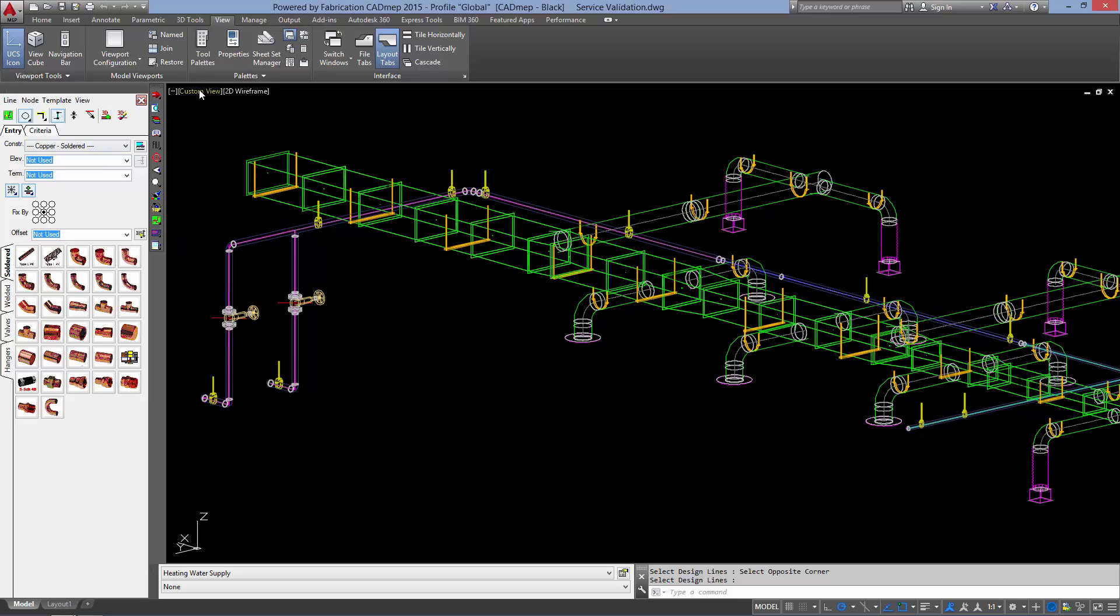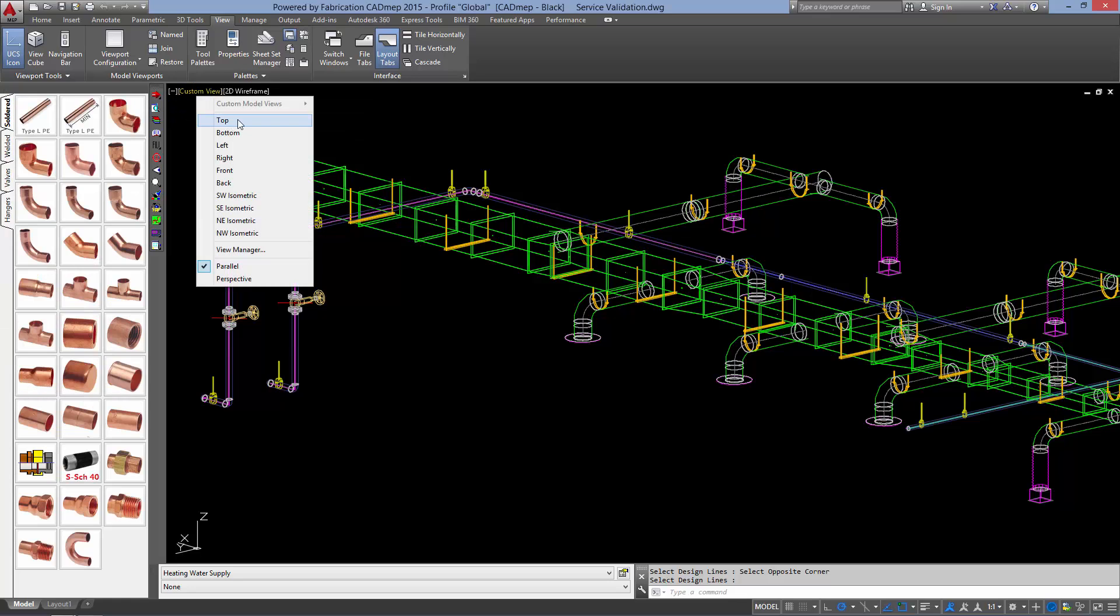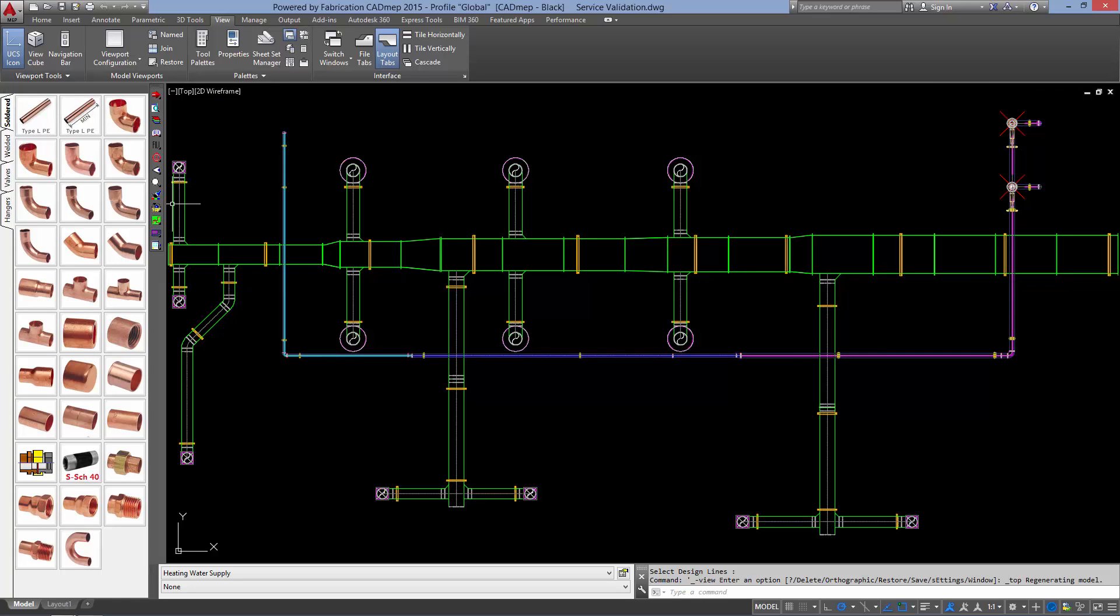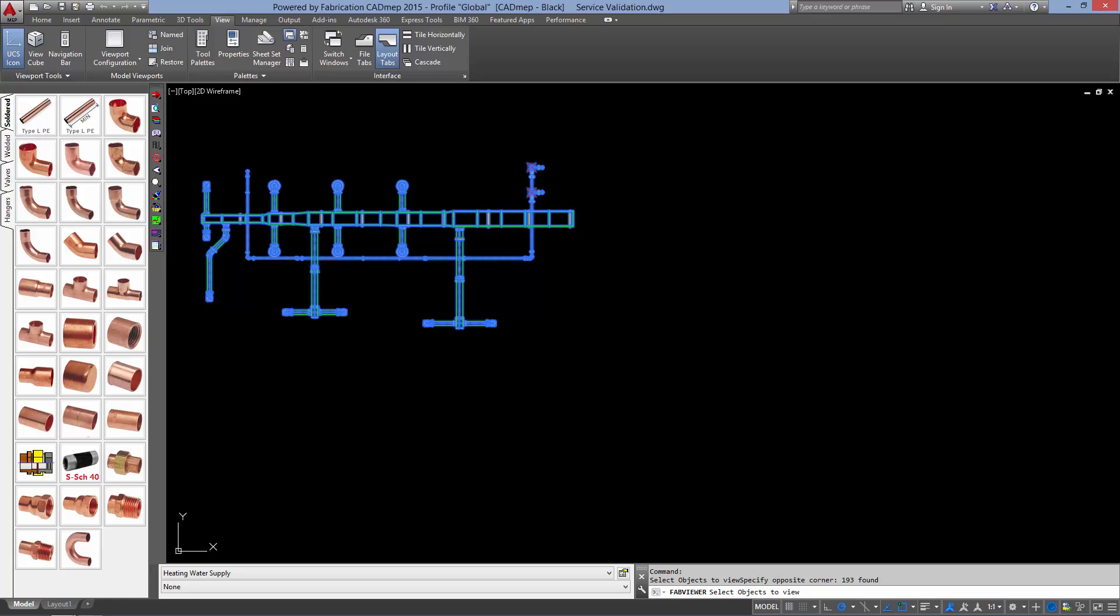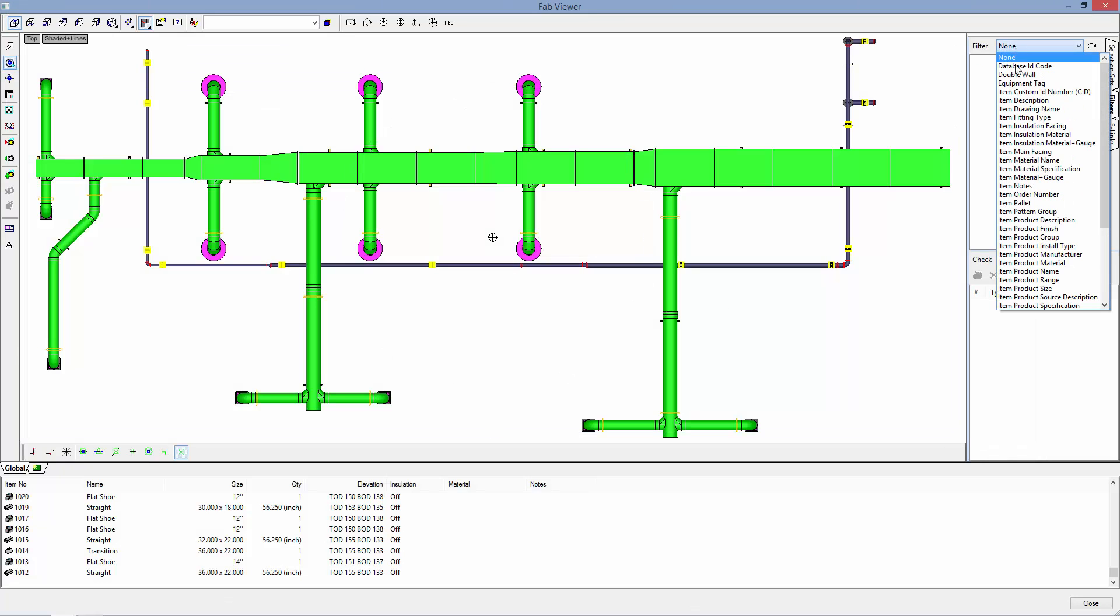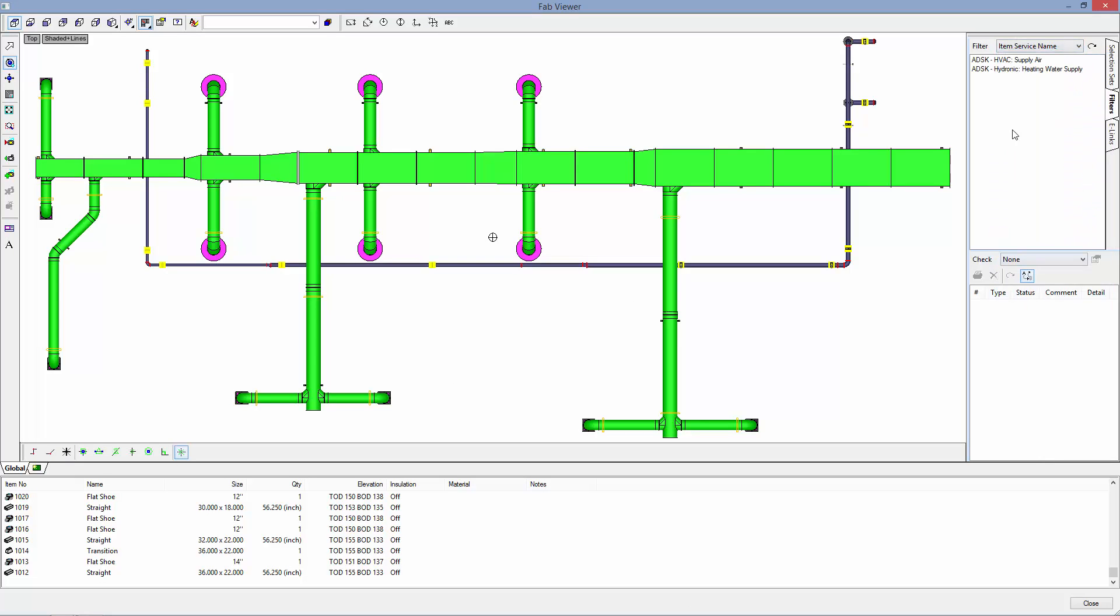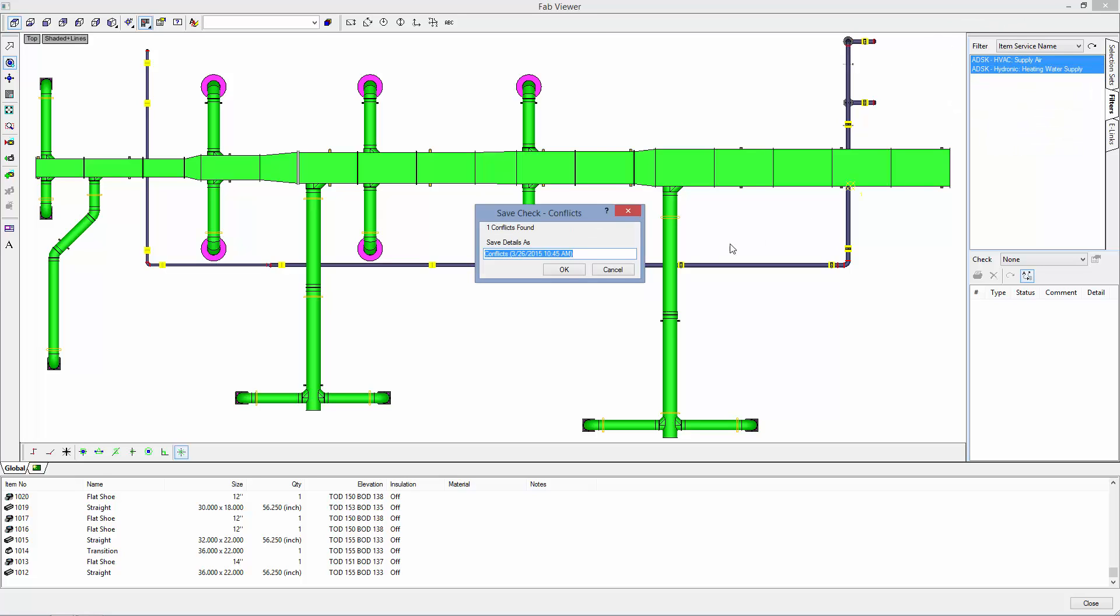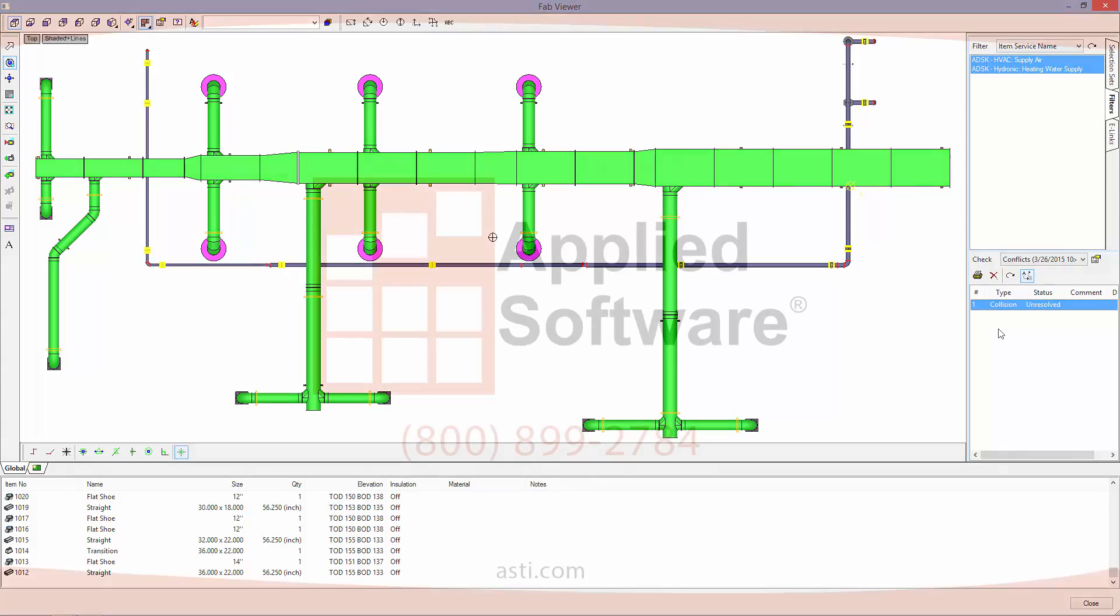I am going to close my design line interface, return to a plan view, and run my collision check one more time. So we have solved all but one collision. We are going to repeat the process until our model is clash free.